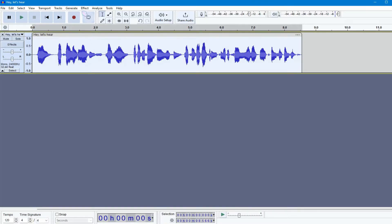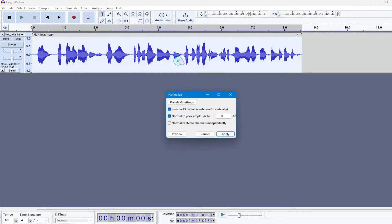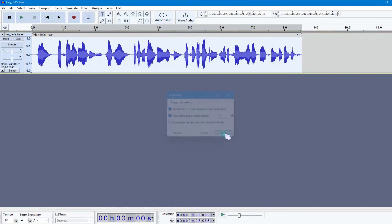Double-click on the audio, go to Effects, Volume and Compression, and choose Normalize. Copy my settings and hit Apply.